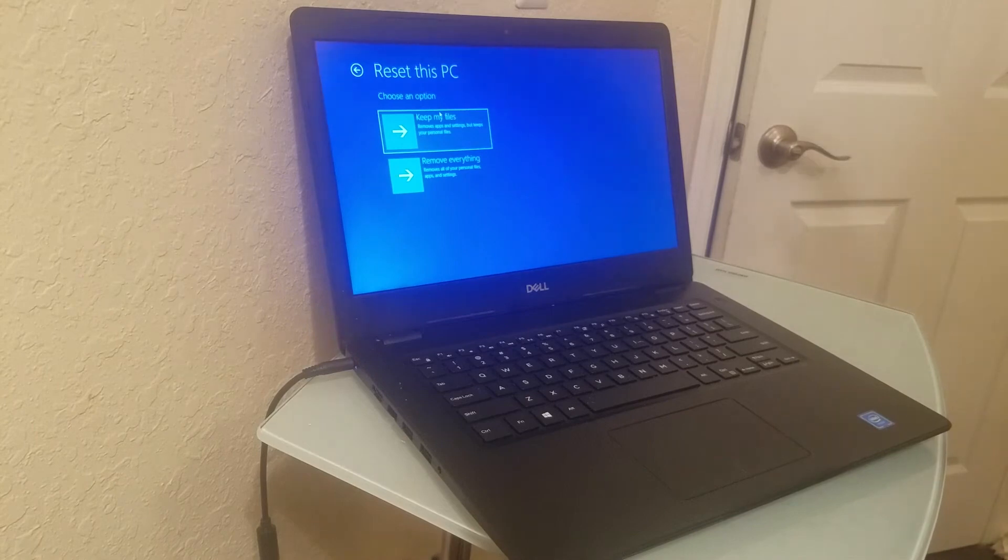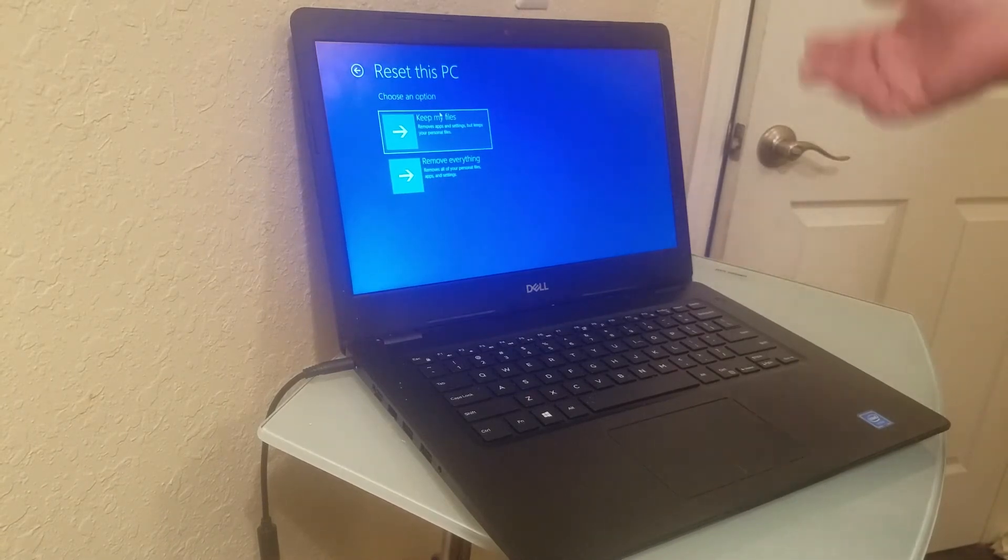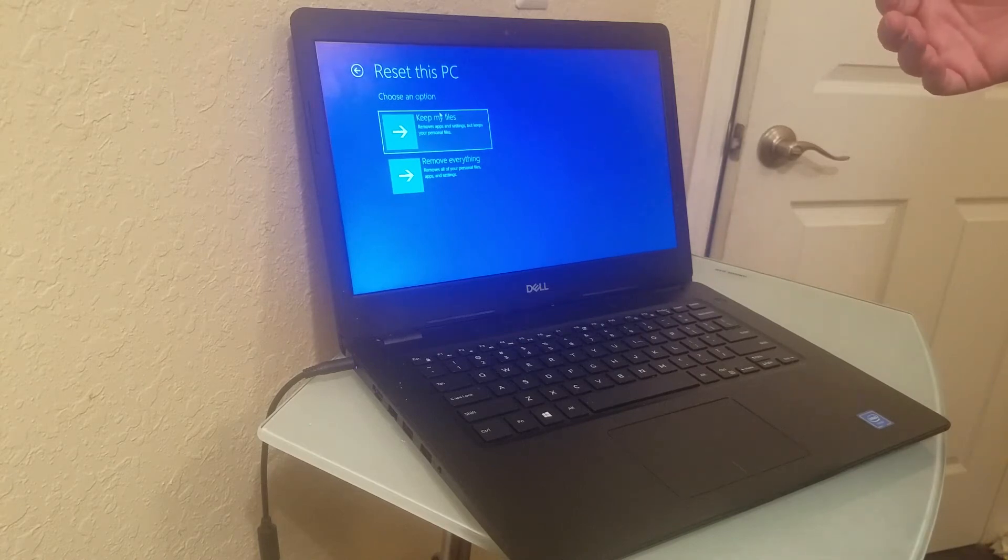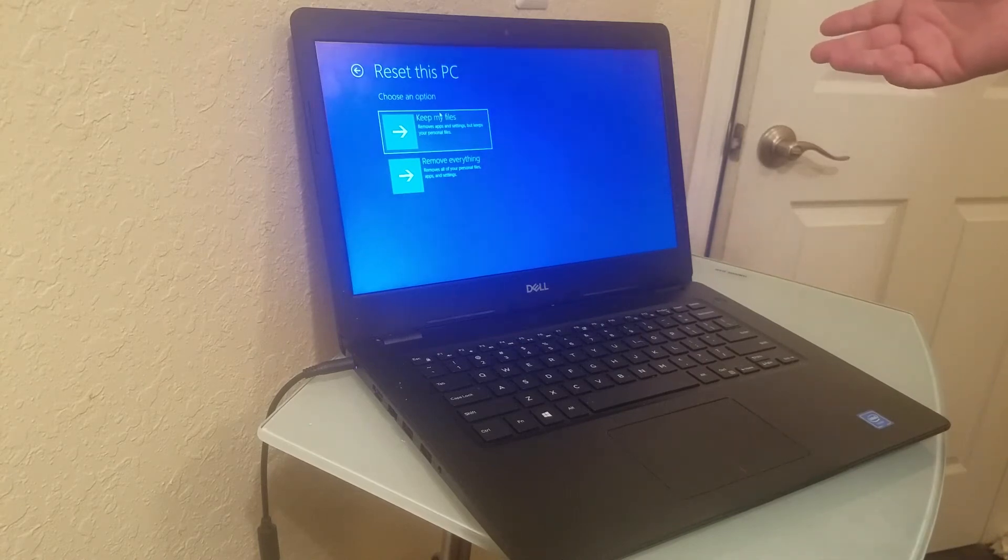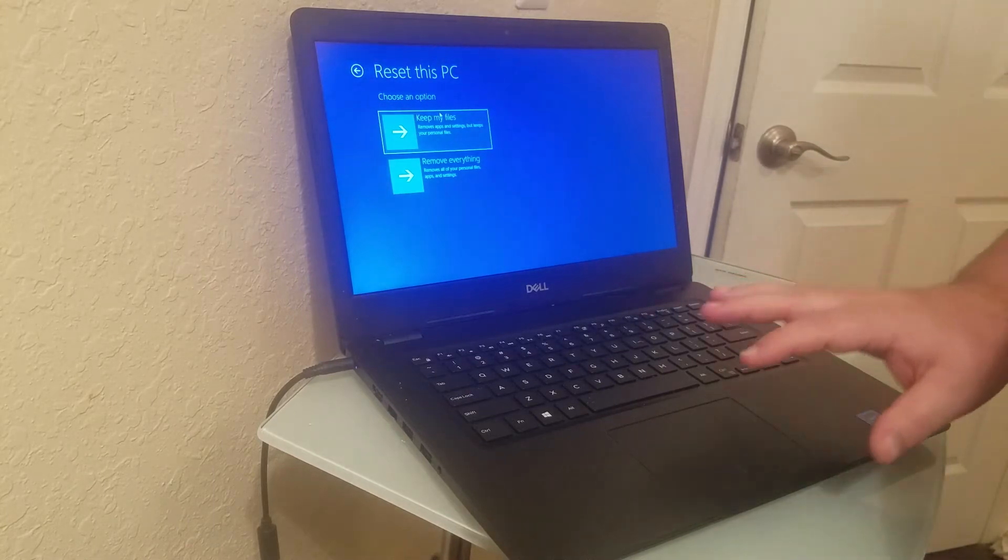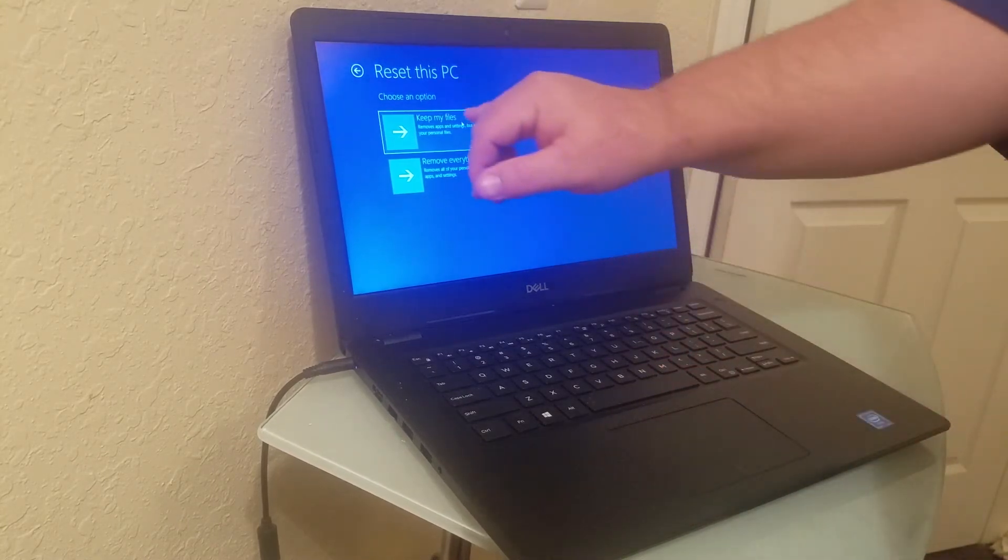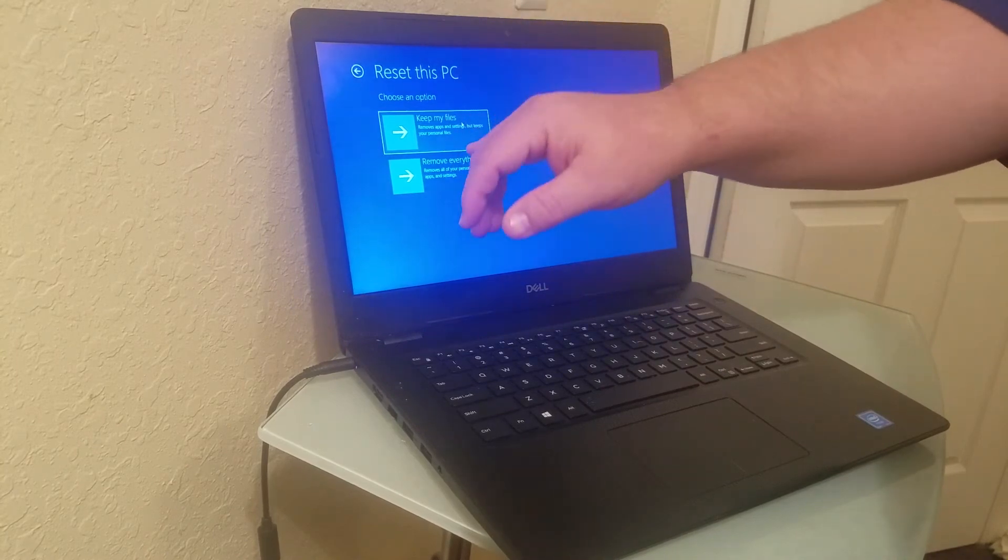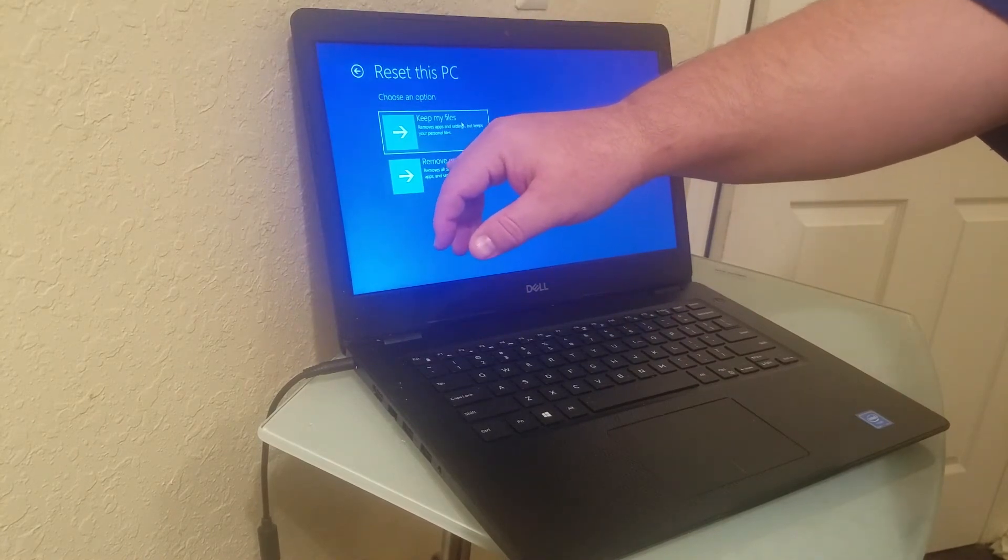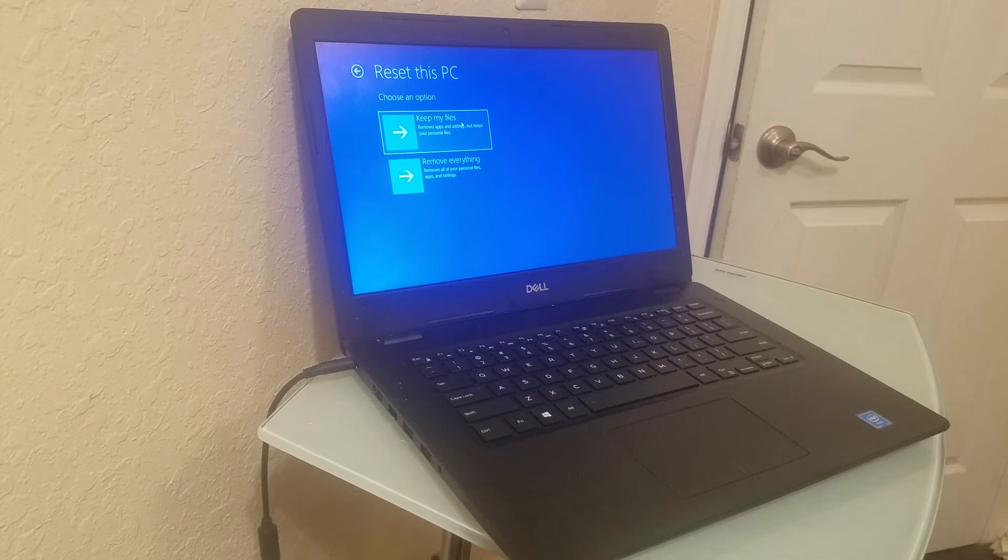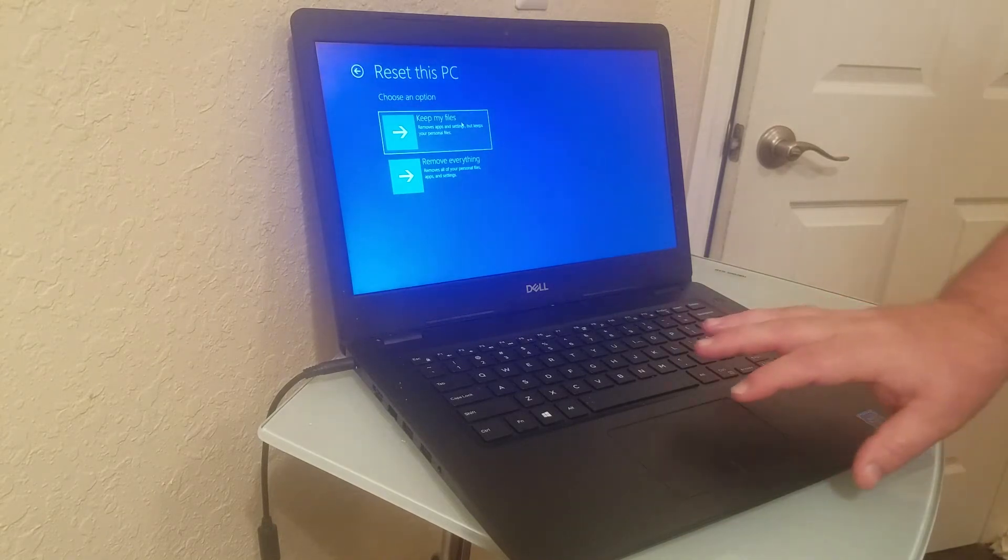You're going to reset it back to factory. It's going to delete everything, so make sure you have it backed up onto the cloud or to a hard drive—your pictures, photos, videos. You can keep your files, but most people are going to want to remove everything. I mean, they're not going to want their personal information, cookies, internet cookies, passwords, so you're going to remove everything.